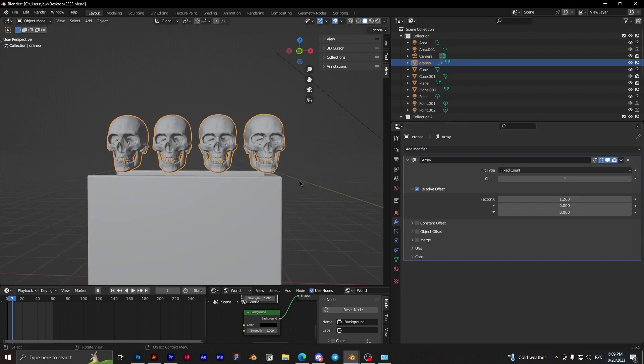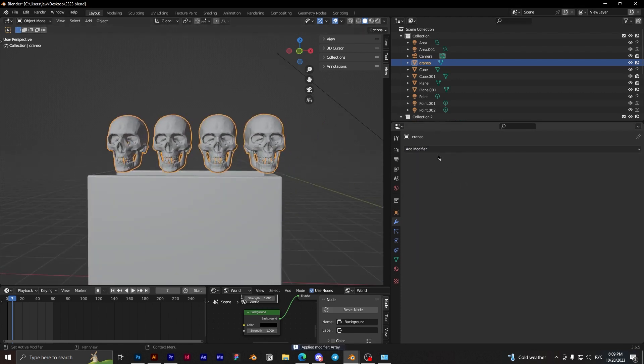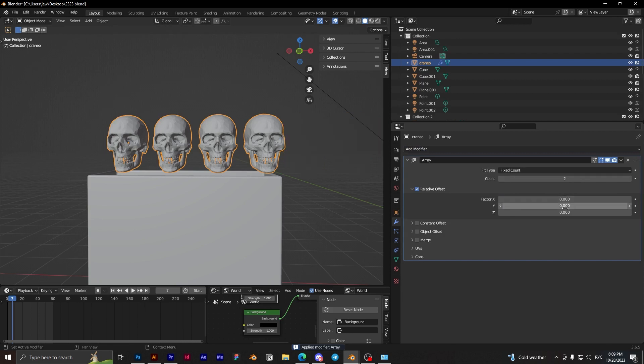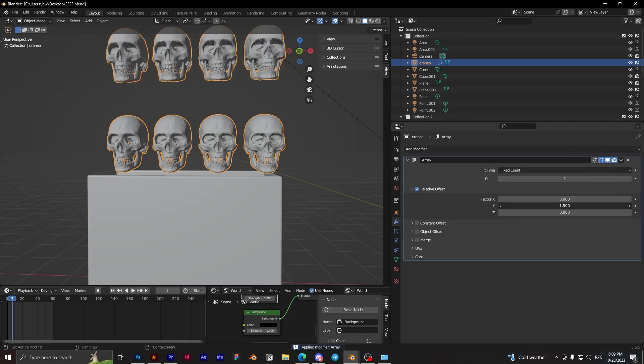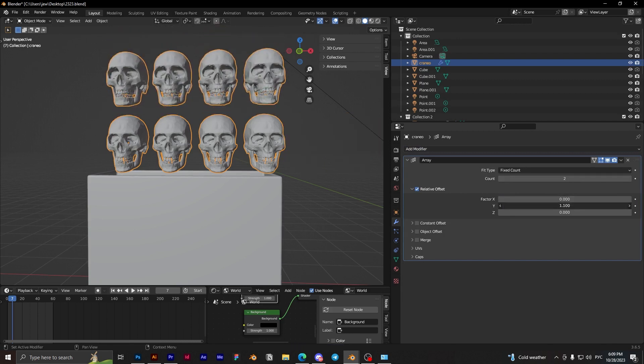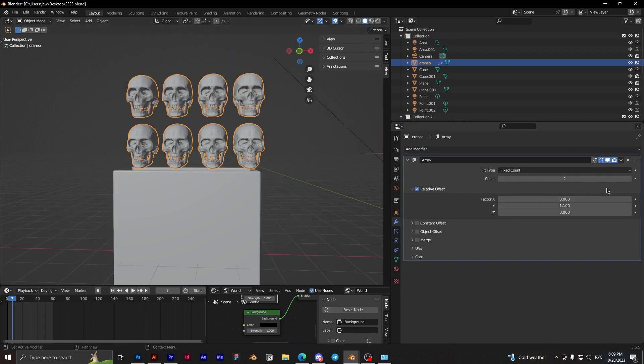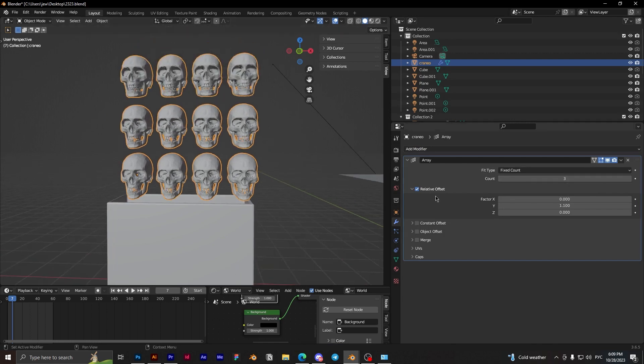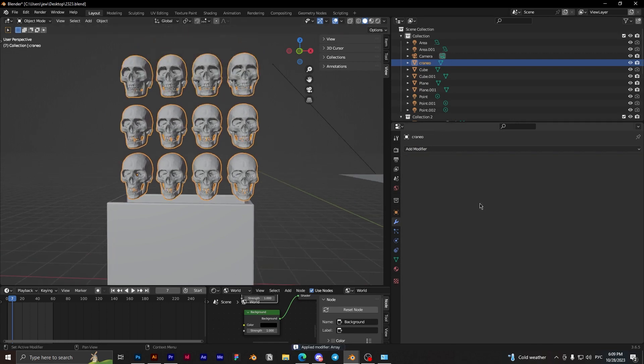Good. And apply. Again, array, but Y offset, and count 3. Apply.